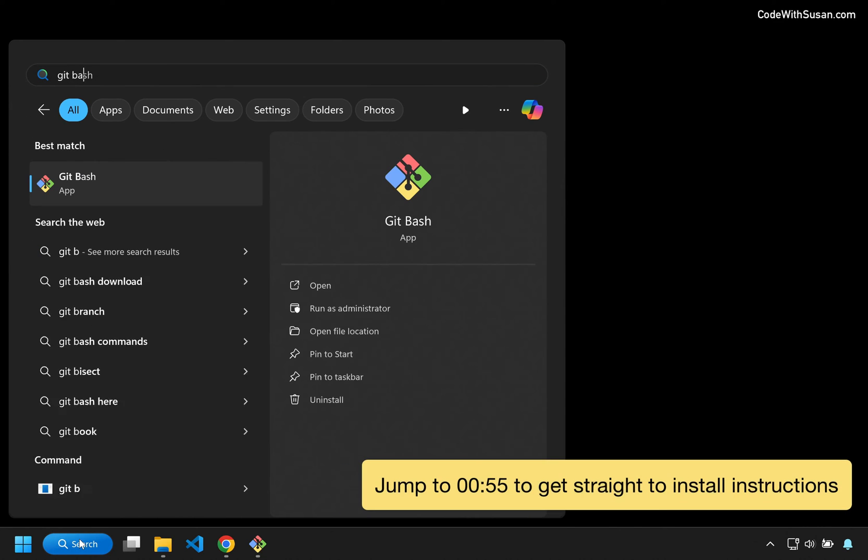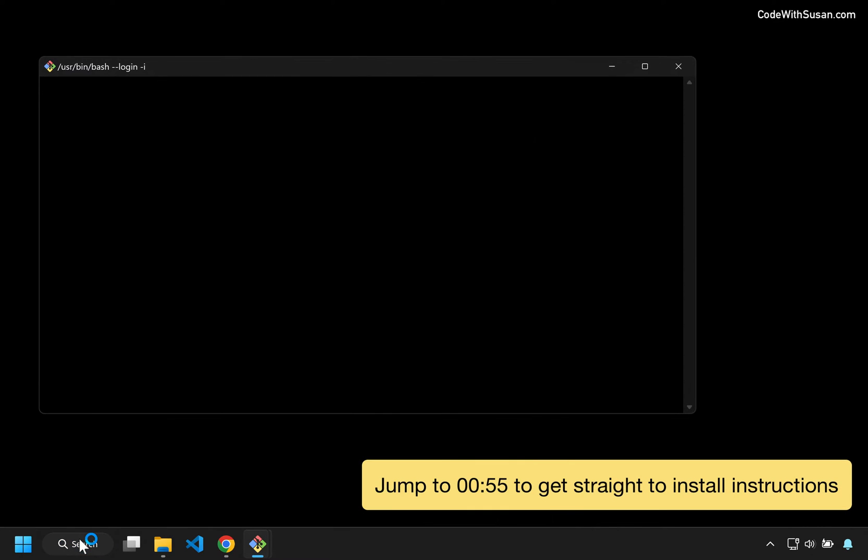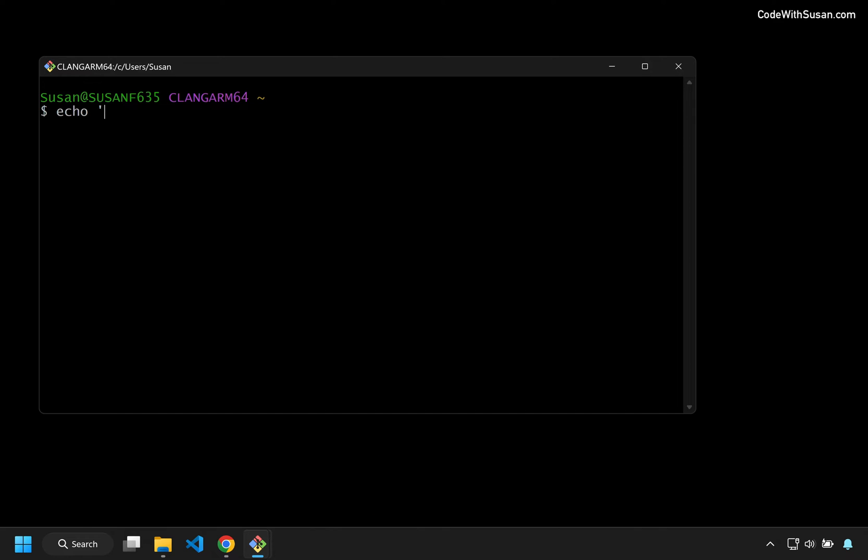If you're new to programming and want to get started working with command line on a Windows computer, I recommend using Git Bash. The advantage of Git Bash is it uses Unix-based commands, and these are a style of commands that you're going to see across a variety of different platforms.